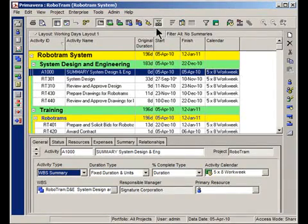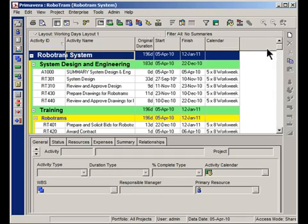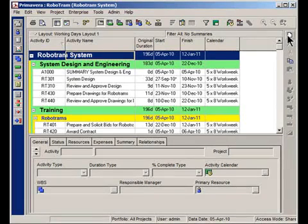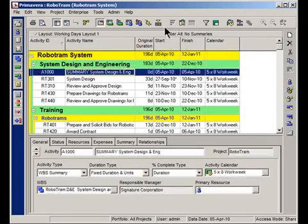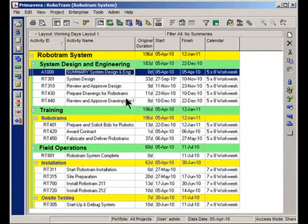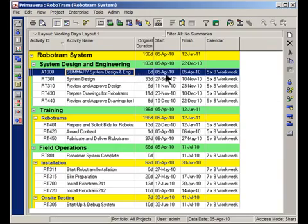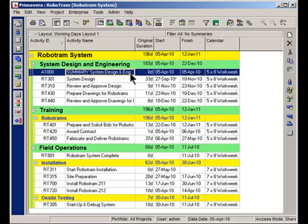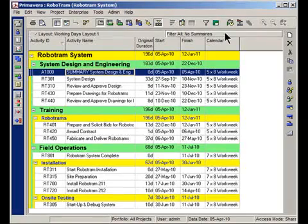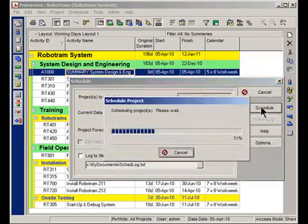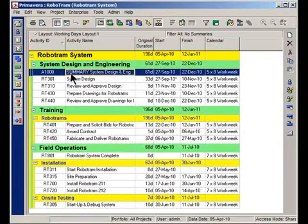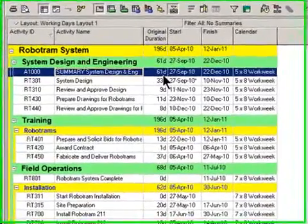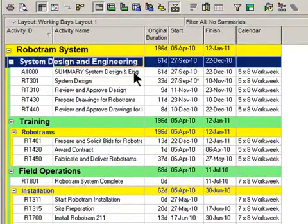We're not going to add a second activity. But I want you to see what happens when I reschedule my project with this new System Design and Engineering WBS summary activity in place. So I'm going to go ahead and schedule my project. And look at this activity. It actually takes on the same values as these group and sort bars.